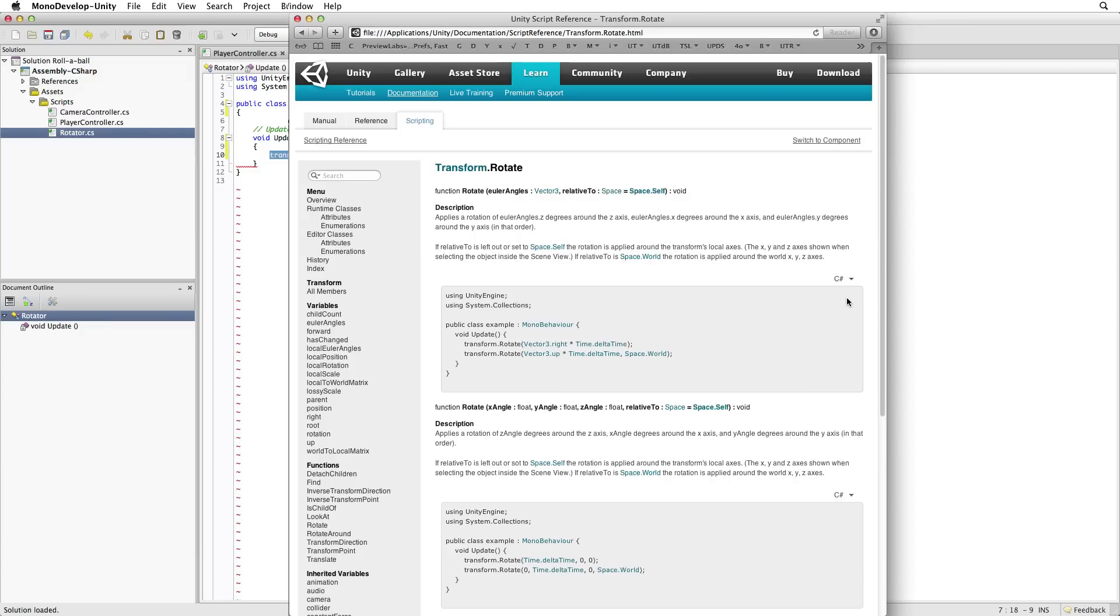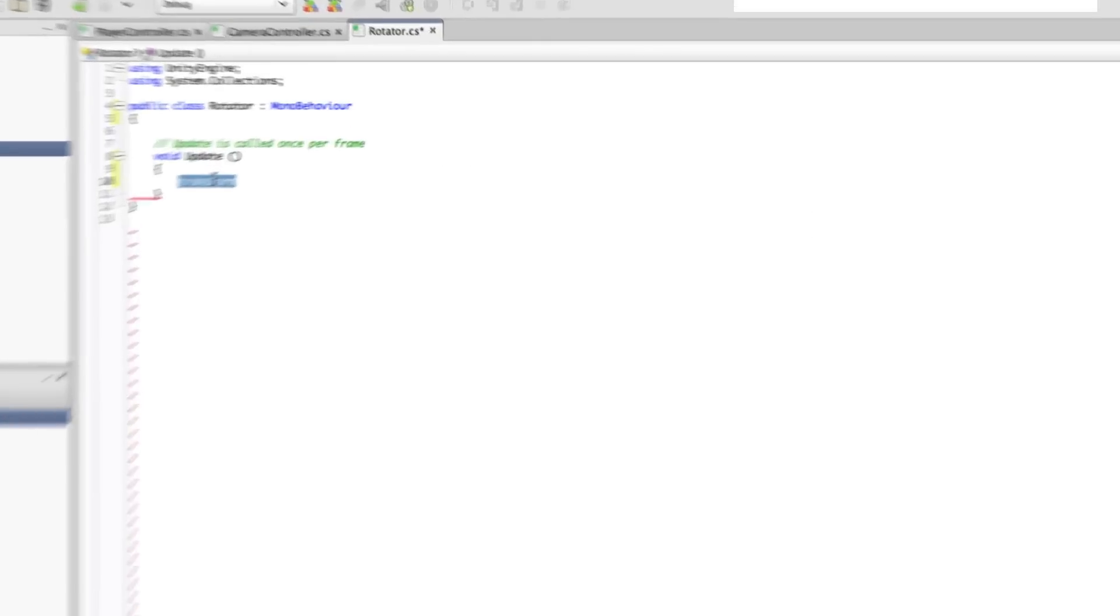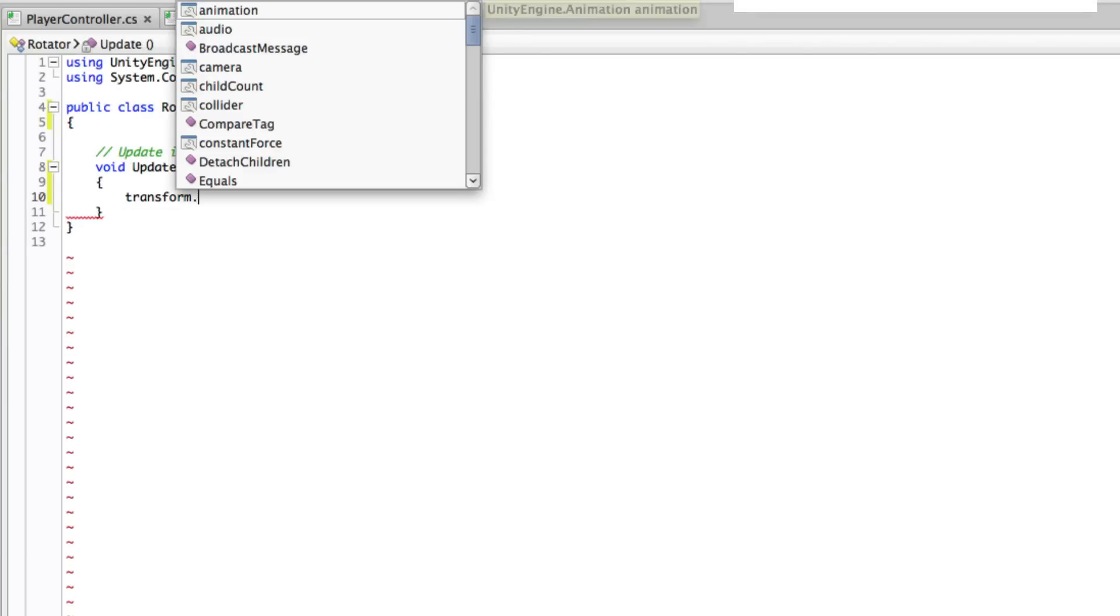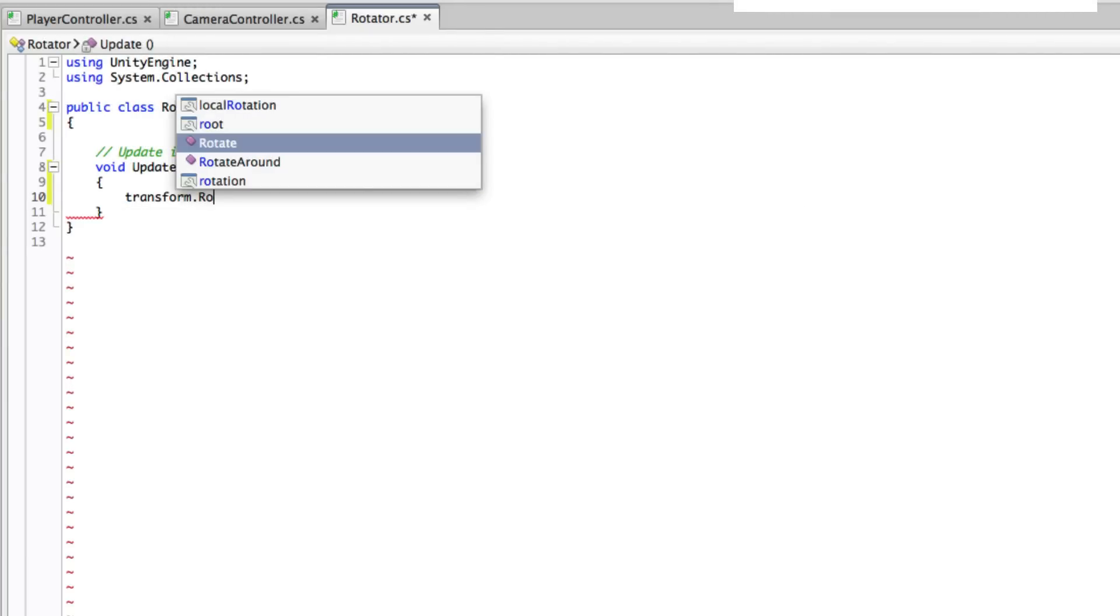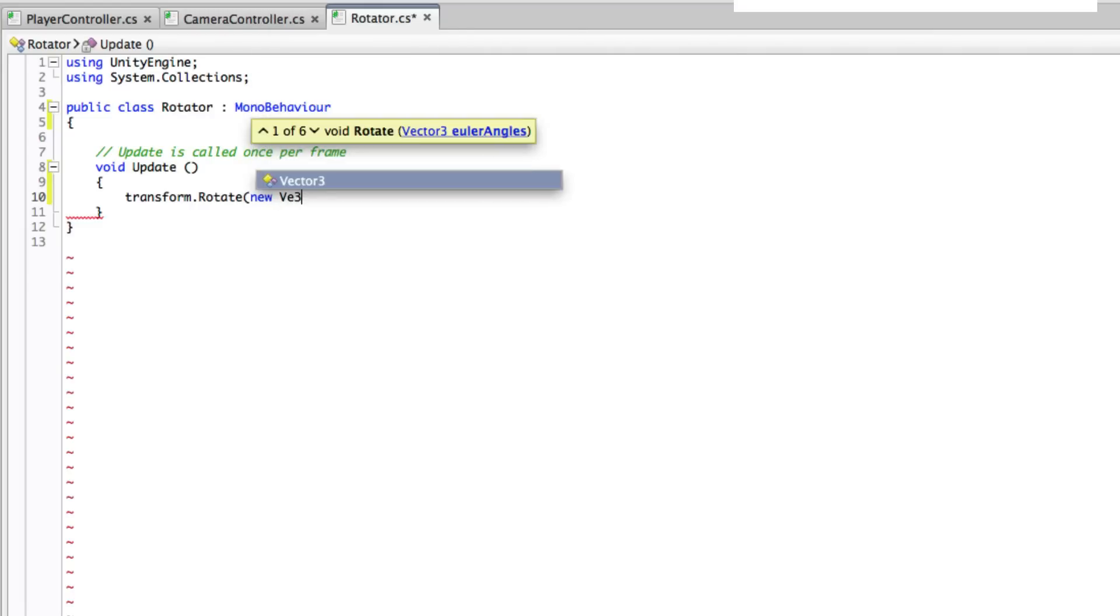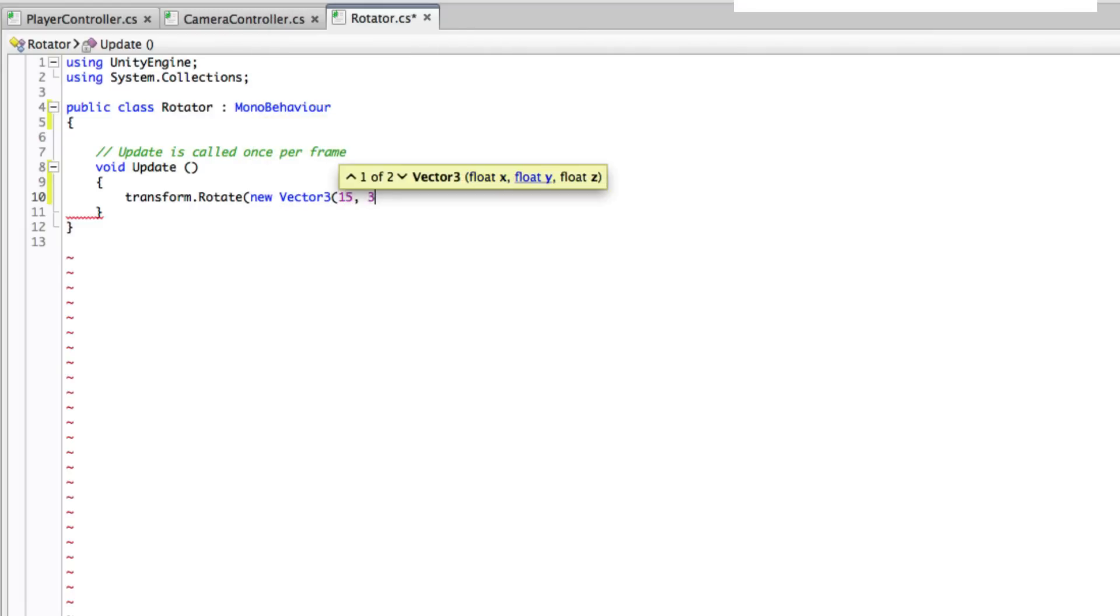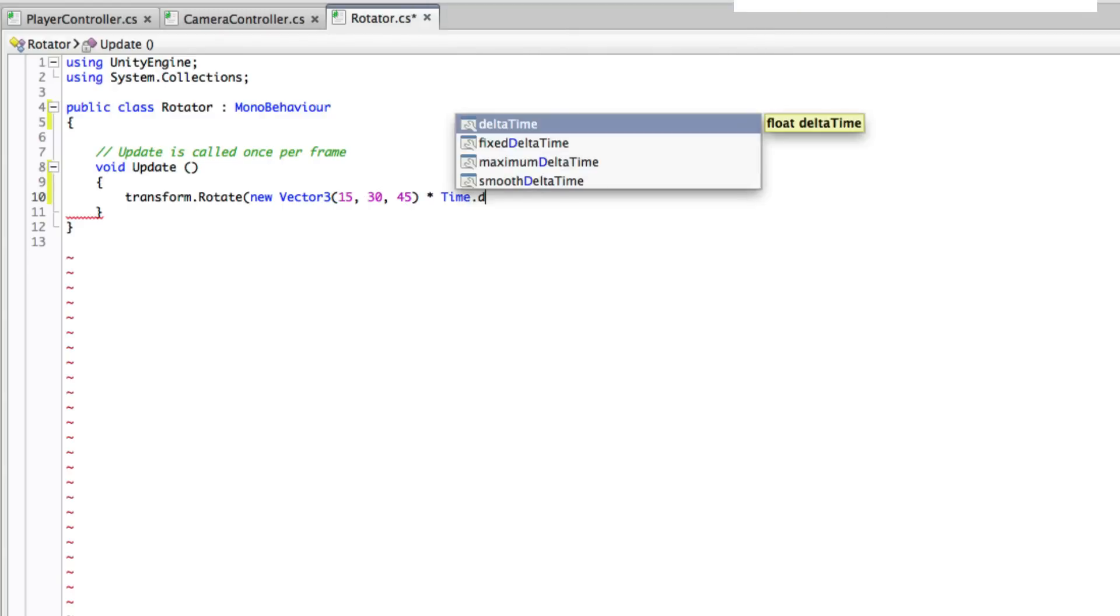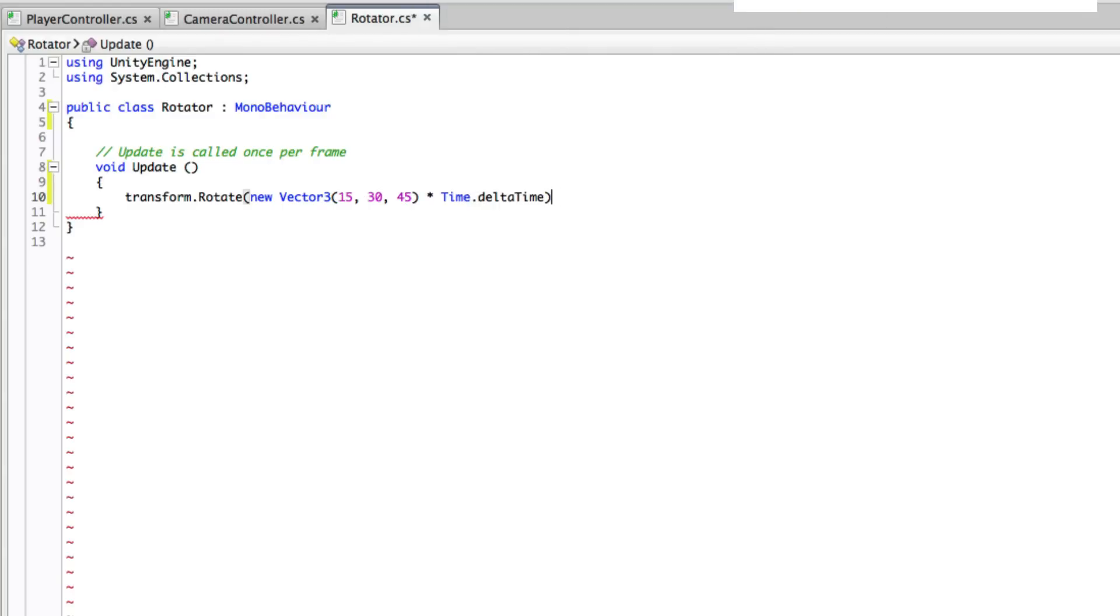Let's return to our code. After transform, and make sure transform is written to begin with a lowercase t, write Rotate, New Vector3 15 30 45. Now this action also needs to be smooth and frame rate independent so we need to multiply the vector 3 value by time dot delta time. Save this script and return to Unity.